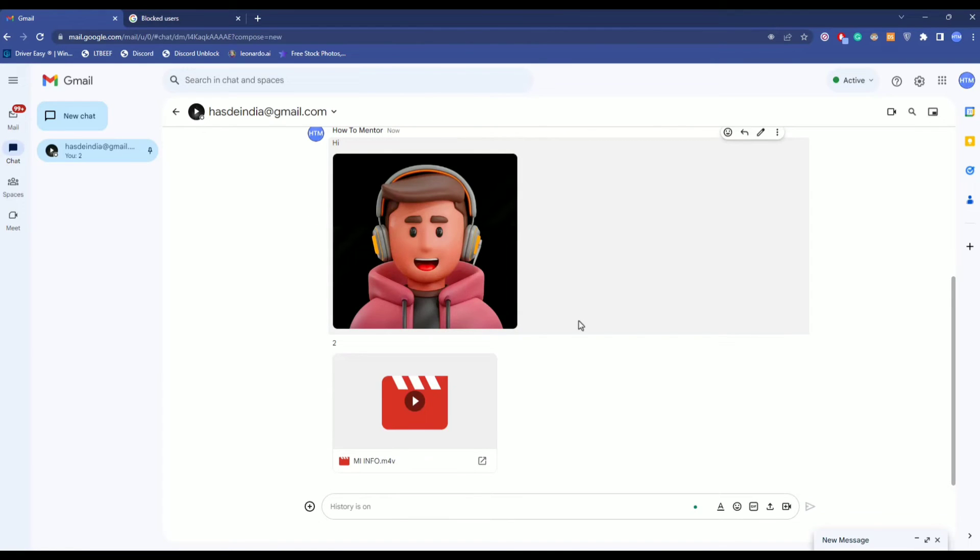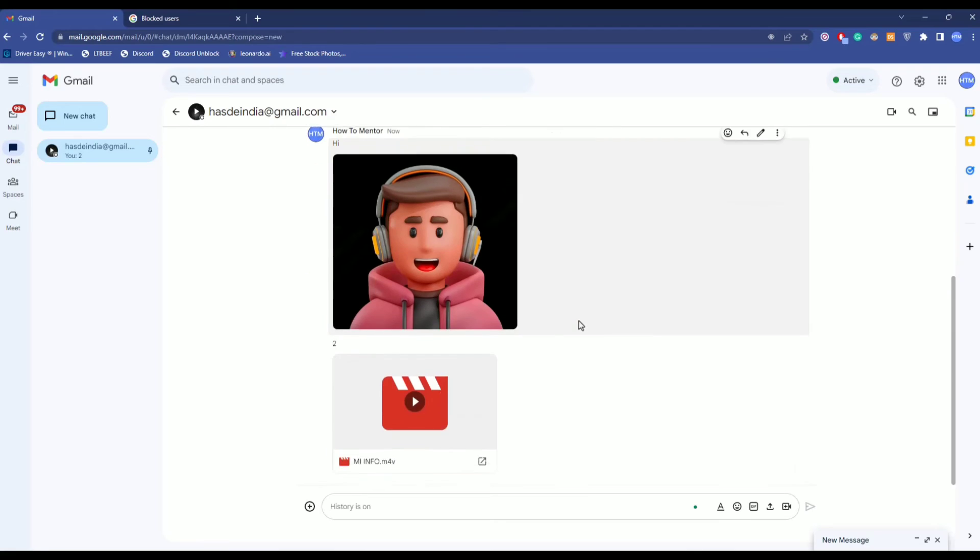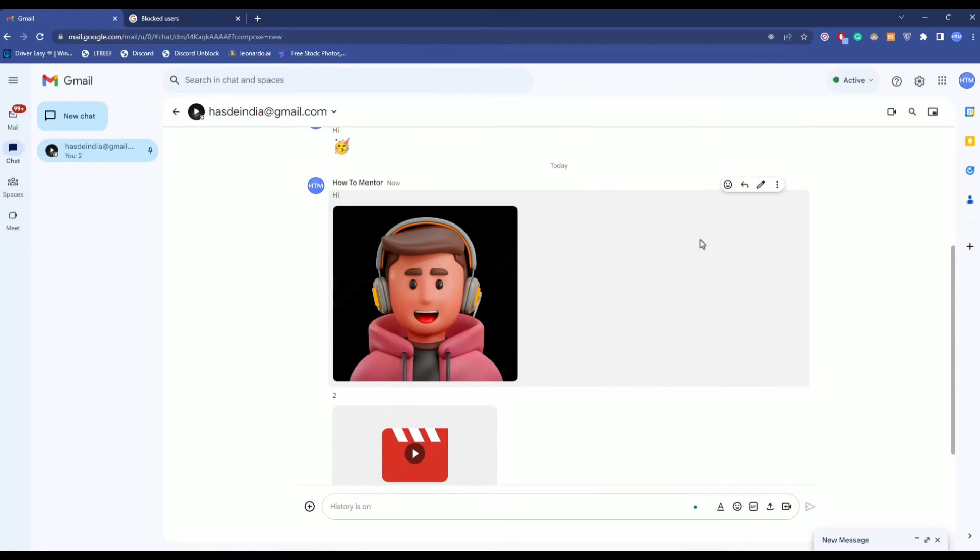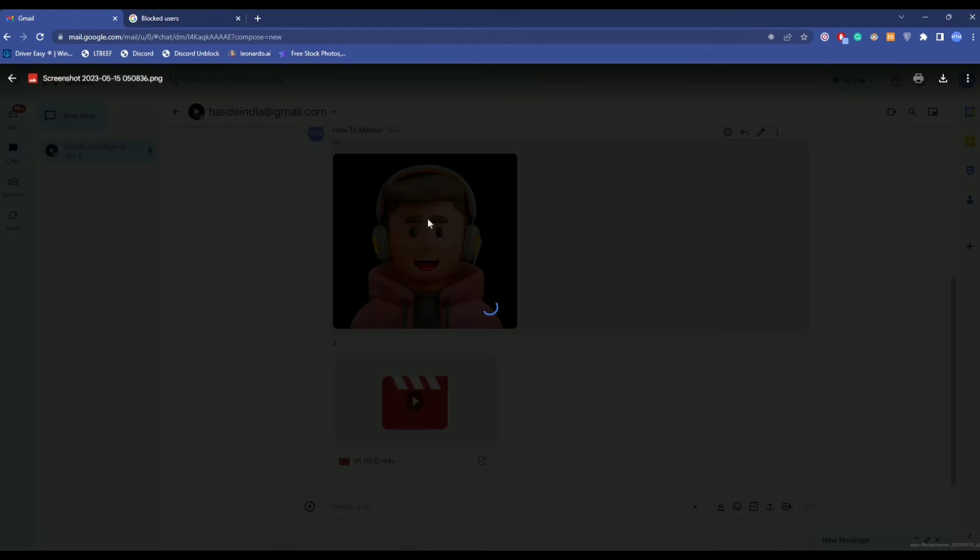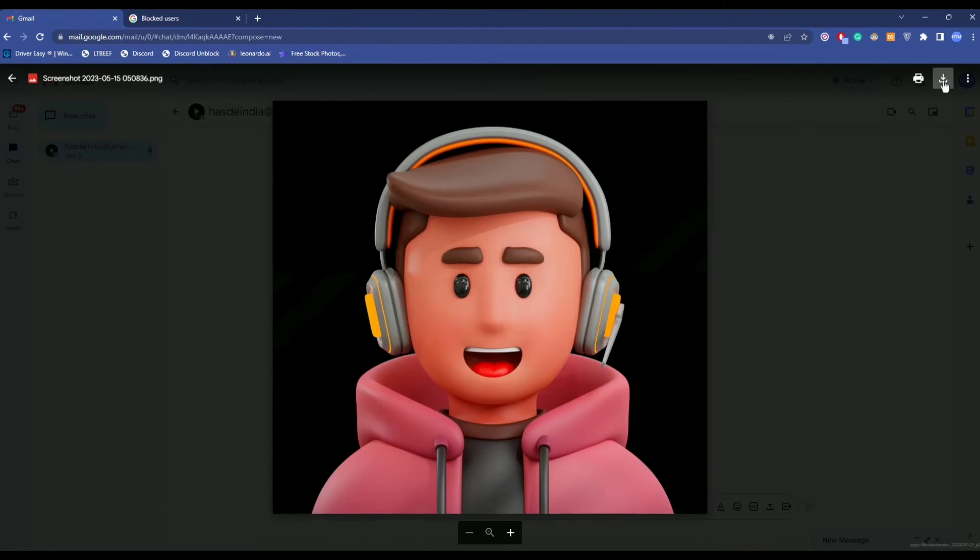It's very simple. All you have to do is after the media has been sent to you, simply click on the media and you will find the download button over here. Click on it and the download should begin.